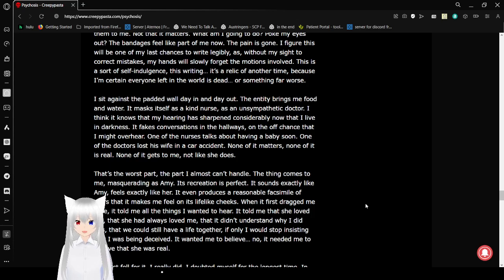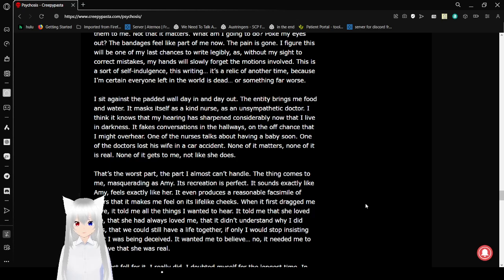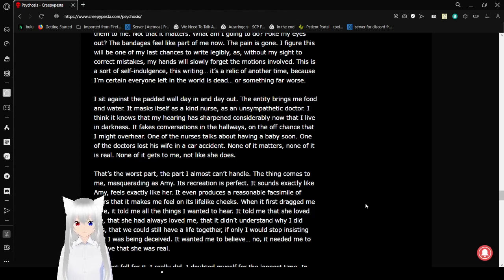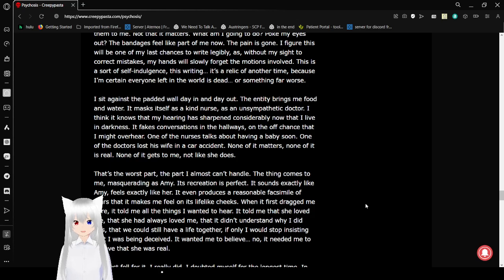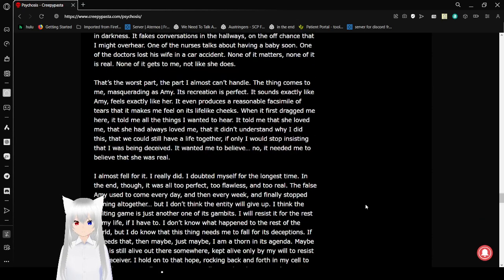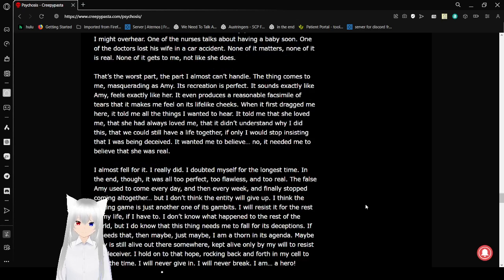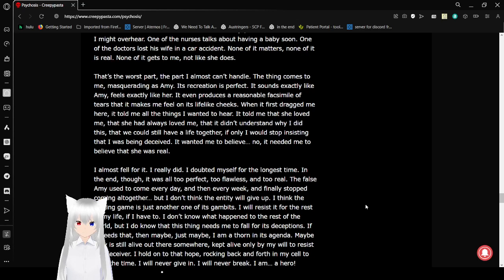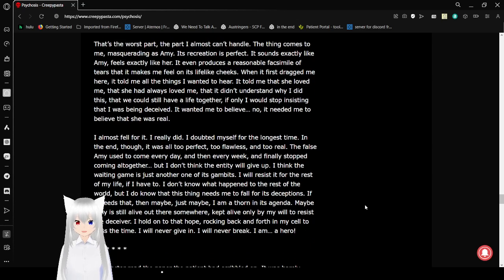I sit against a padded wall day in and day out. The entity brings me food and water. It masks itself as a kind nurse, as an unsympathetic doctor. I think it knows that my hearing has sharpened considerably now that I live in darkness. It fakes conversations in the hallways on the off chance that I might overhear. One of the nurses talks about having a baby soon. One of the doctors lost his wife in a car accident. None of it matters. None of it is real. None of it gets to me. Not like she does.